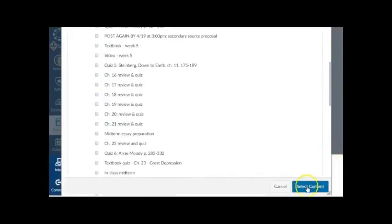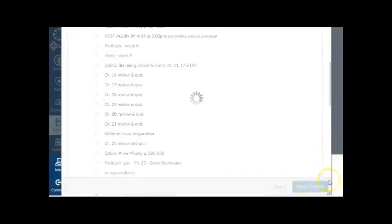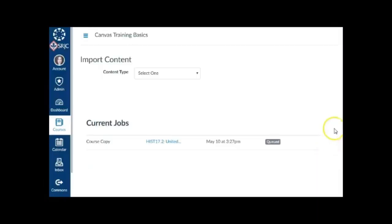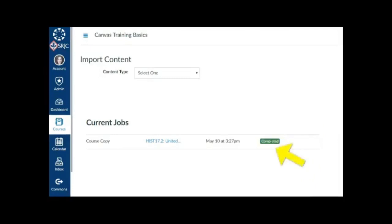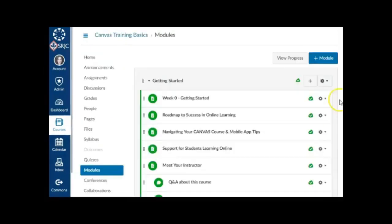When the green Completed button appears in the Current Jobs area, your content has been imported. Don't worry if the Completed button is orange and shows issues. As long as it says Completed, your content was imported.